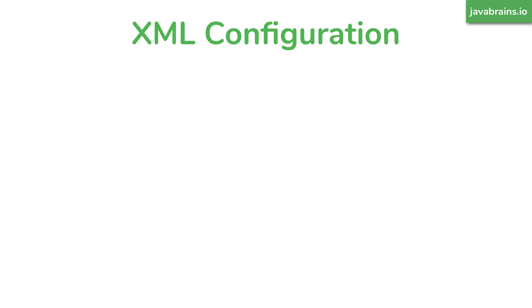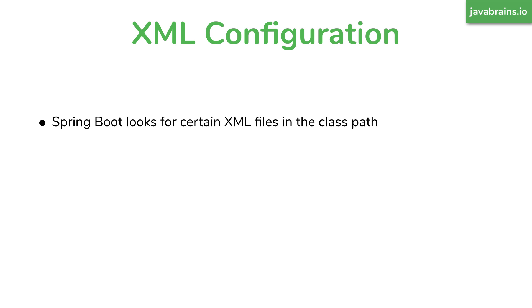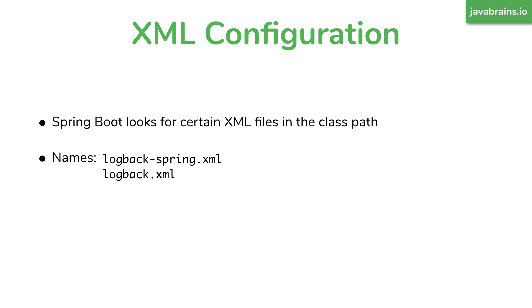Well, you can do this by specifying a certain file name dot XML in the class path. So there are a couple of file names that spring looks at. So you have logback.xml, which is kind of like the standard way in which you configure the log back logging framework, or you can say logback-spring.xml. And this is what spring boot looks at as long as you add one of these files to the class path. With this particular name, you can specify your logging configuration in that XML file, and spring boot is going to look it up.